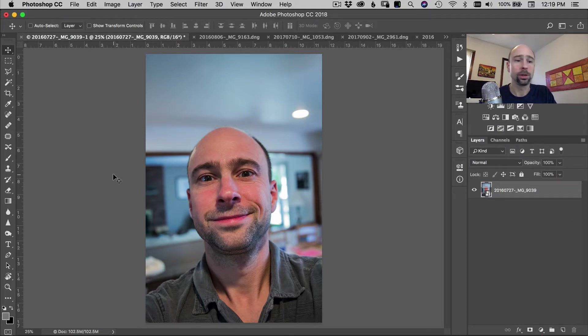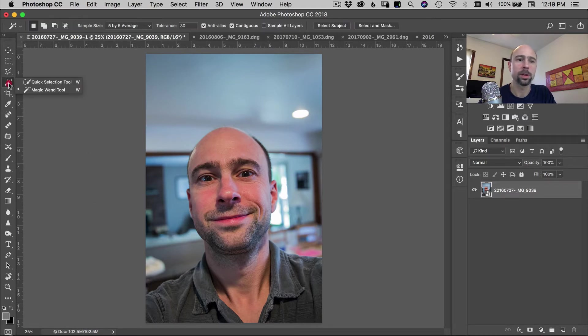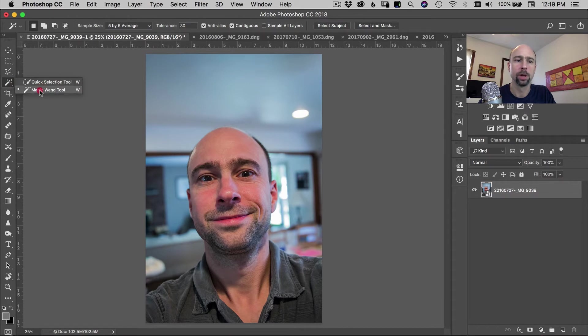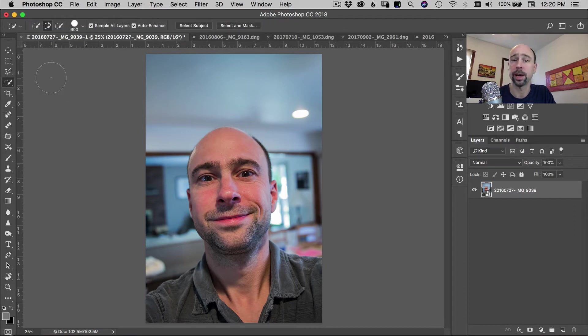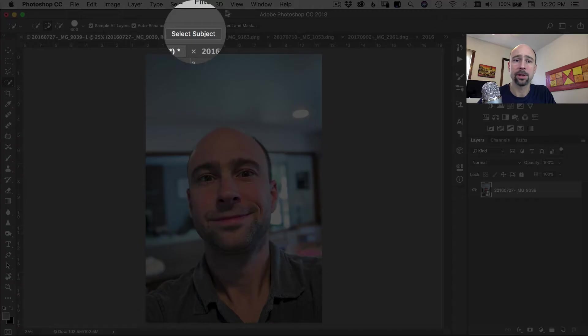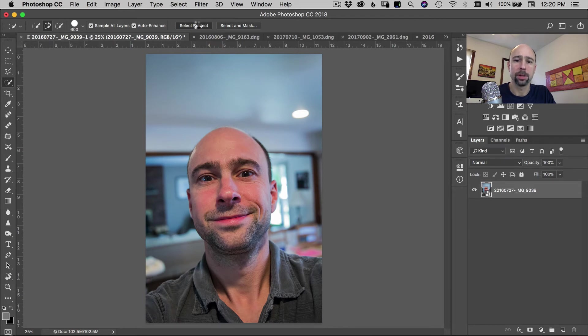So in order to use the selection feature, what I want to do is come over to our toolbar here and you want to select either the quick selection tool or the magic wand tool. I don't think it really matters which one you use, so I'm just going to go with quick selection tool for now. And in this picture, the only thing you have to do is come up here to where it says select subject and I'm just going to click that and I'm going to wait, let Photoshop do its work.